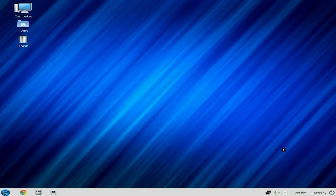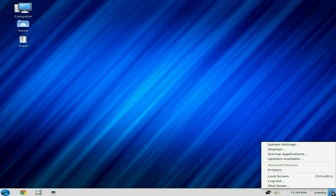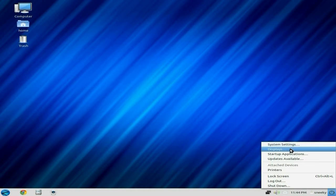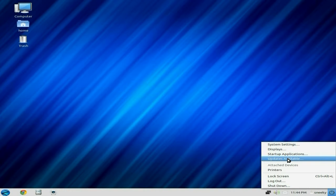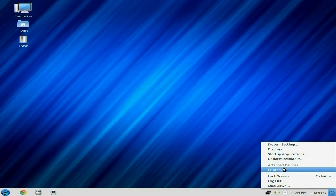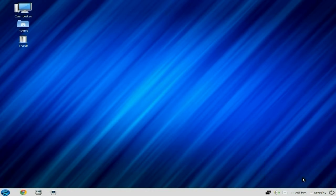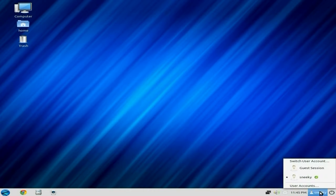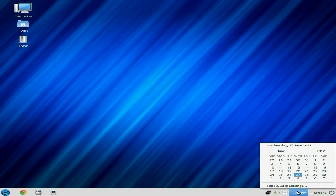You're saying why? Well, this is to help you guys come along if you're coming from Windows. I'll just open it for you. You get system settings, displays, startup applications, updates available. There's none, I've updated the whole system. Sort out your printers, lock the screen, log out or shut down.